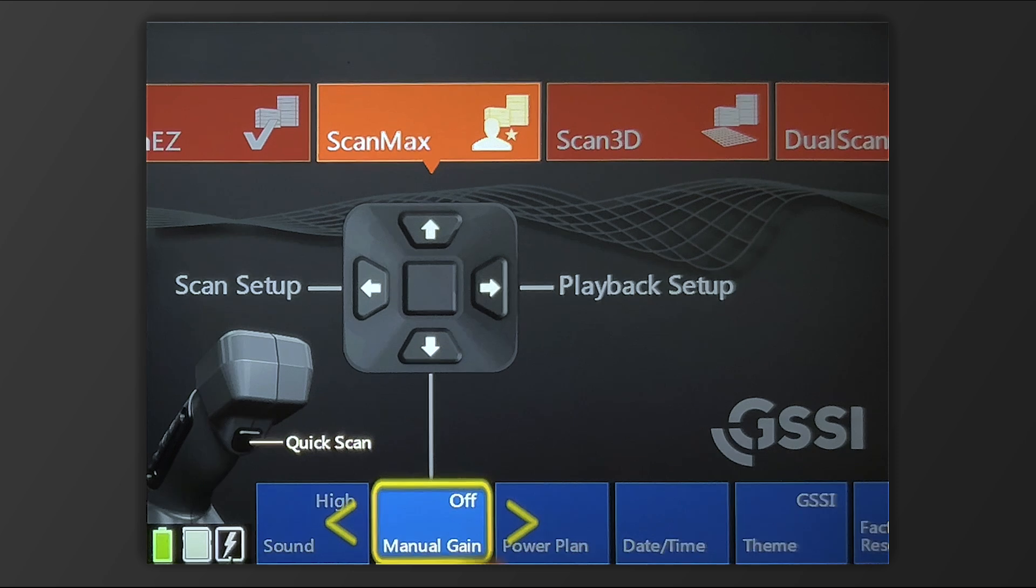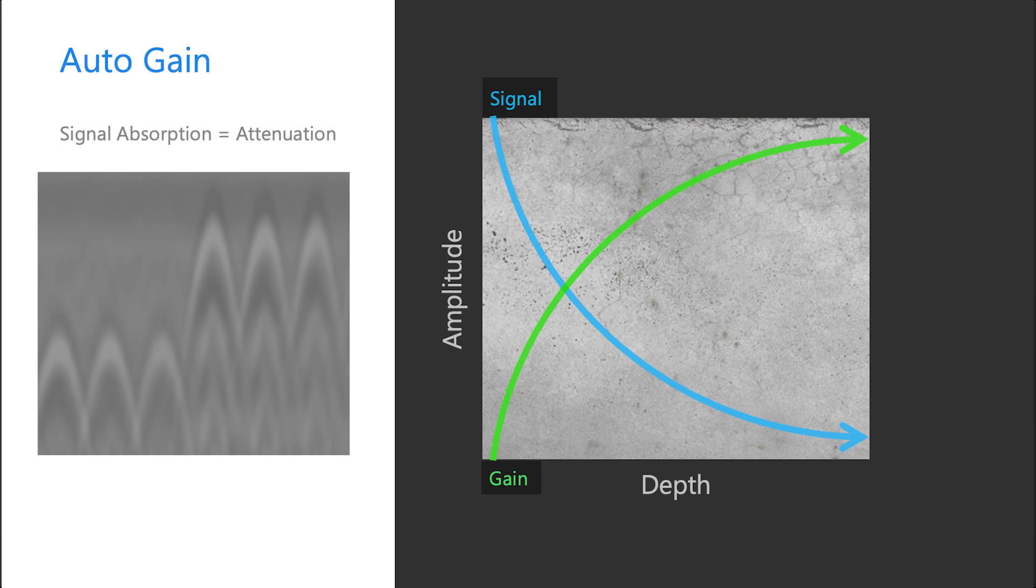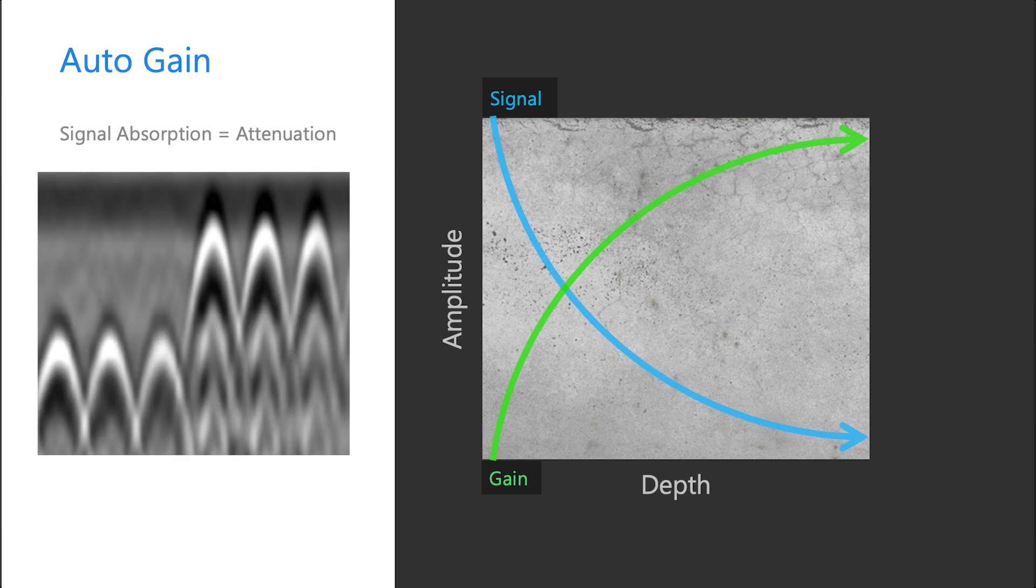Manual Gain. With Manual Gain off, the system takes advantage of what's called Auto Gain. Auto Gain is an automatic algorithm which allows you to press one button to increase the contrast of your data. It's very simple to use and very effective in most conditions. Again,